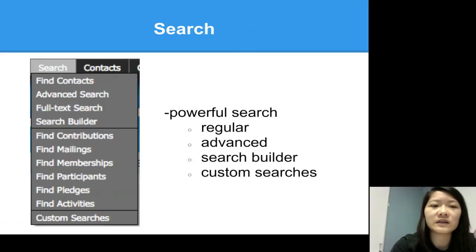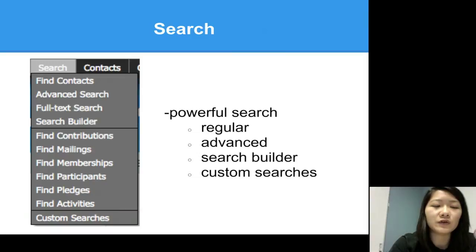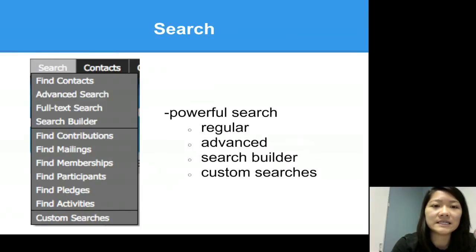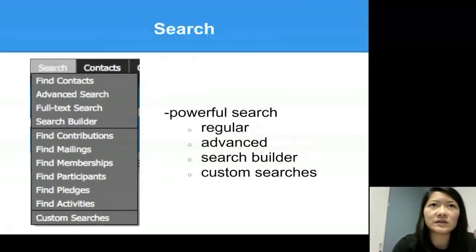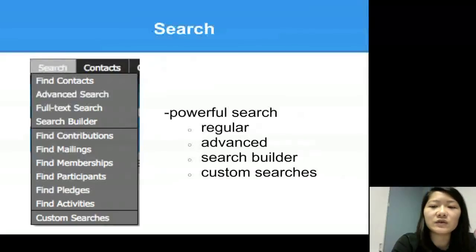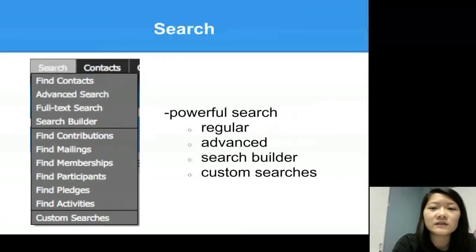There are many filter criteria you can select from, or you could create your own search builder if you're used to creating queries. For example, you can do: if contact ID equals 10, it'll return whoever's ID is 10. You can also save those searches so that if you ever need to run that search again you can just select it instead of re-entering it every time. Finally, you can do a custom search as well — I guarantee one of these searches will help you find what you're looking for. Civi has a great search tool.